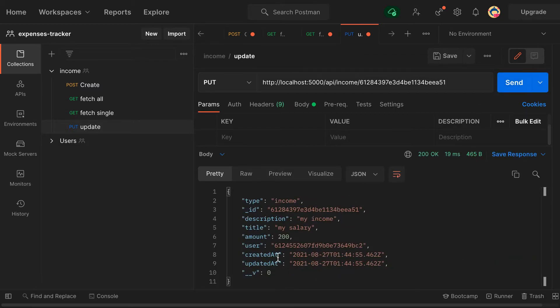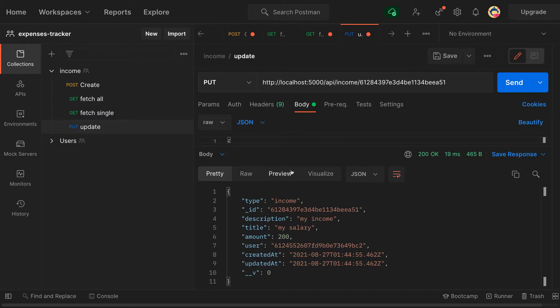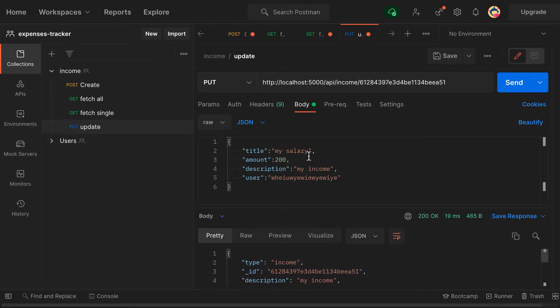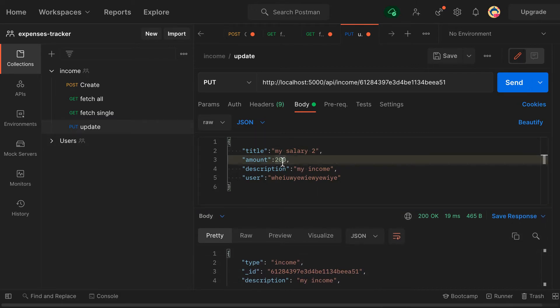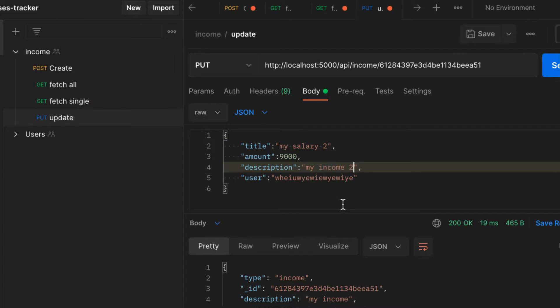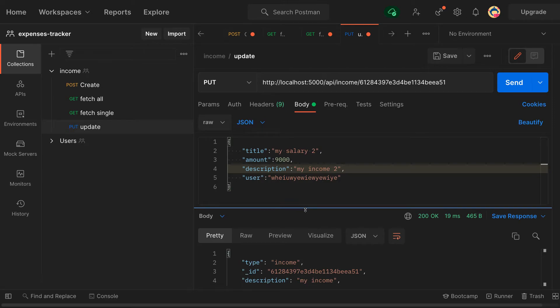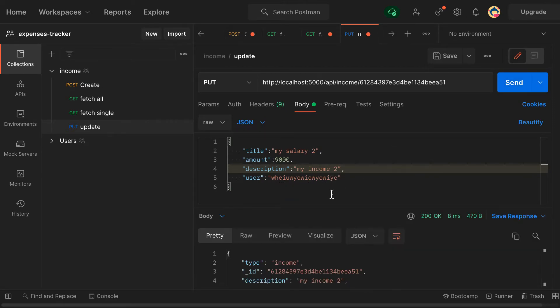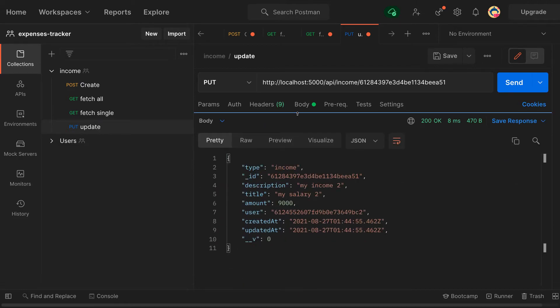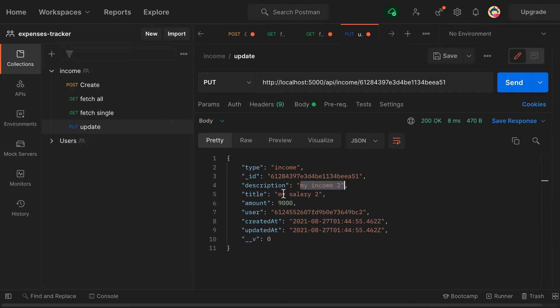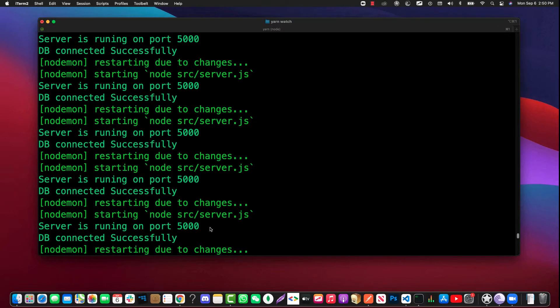And there we go, you see. So now let's change my title to something else. So let's change here, my salary tool, and the amount gonna be nine thousand dollars and description is my income too. And the same user, alright. So the user here, I think the user is not tolerant. And you see that we have it, we have the ID, the description my income too and nine thousand. So our update is working.